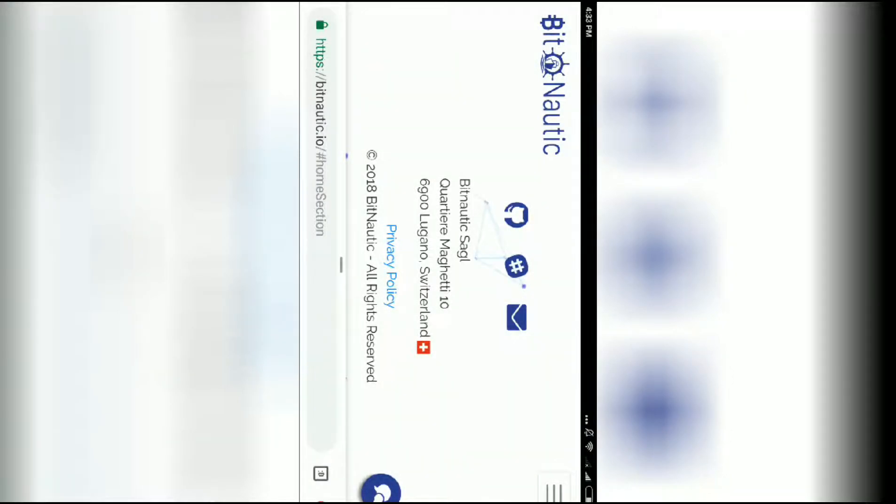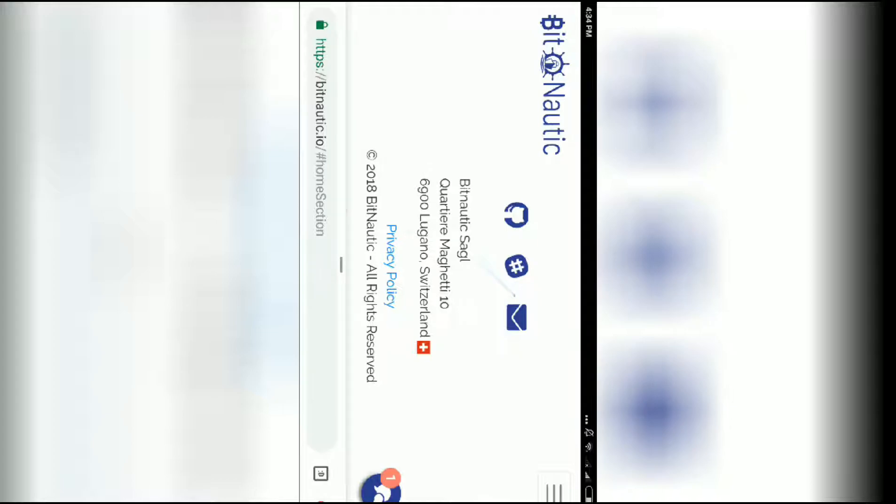Hey friends, welcome to Bitnautic, my YouTube channel. I'm going to tell you about the Bitnautic ICO which is coming today.